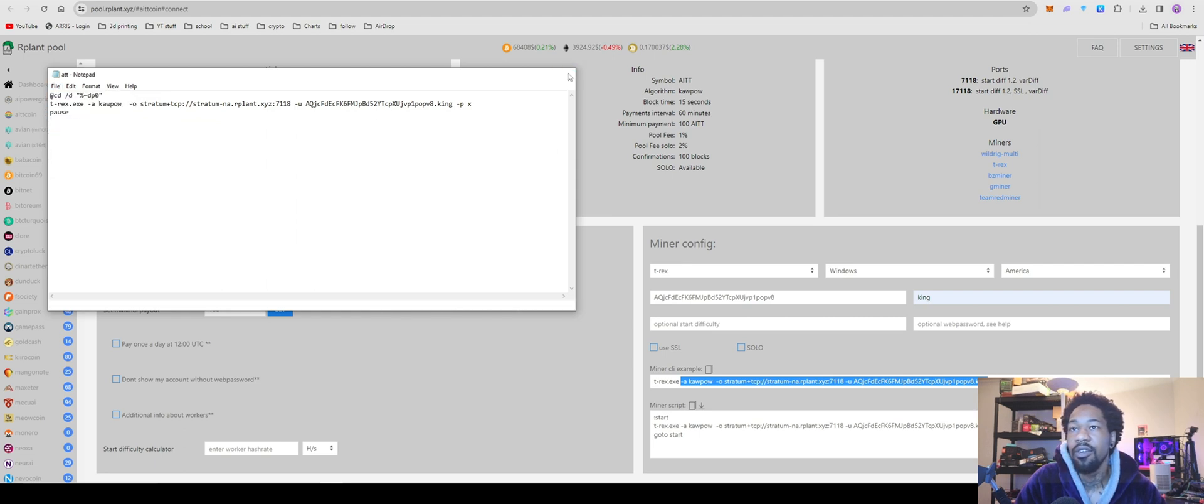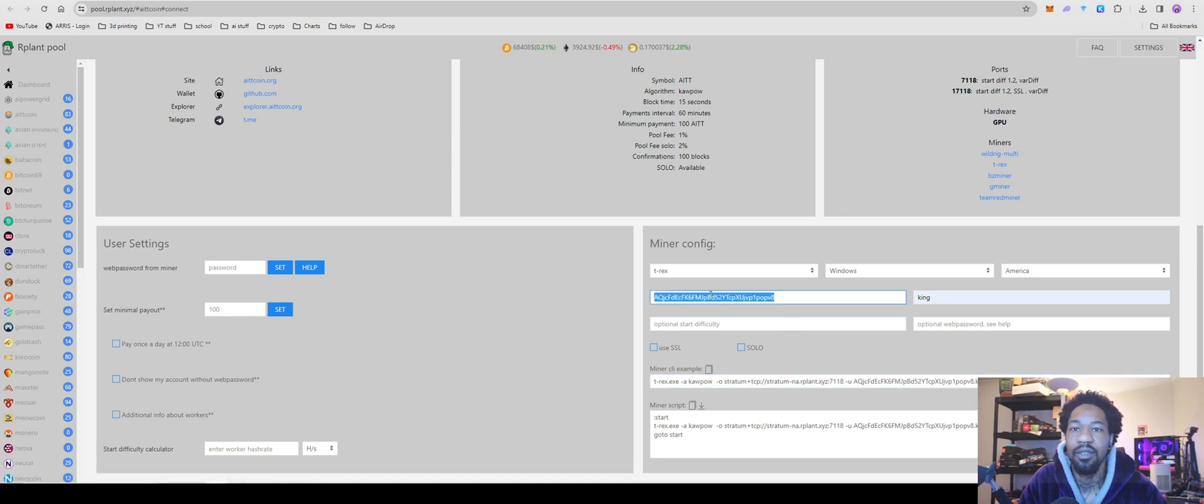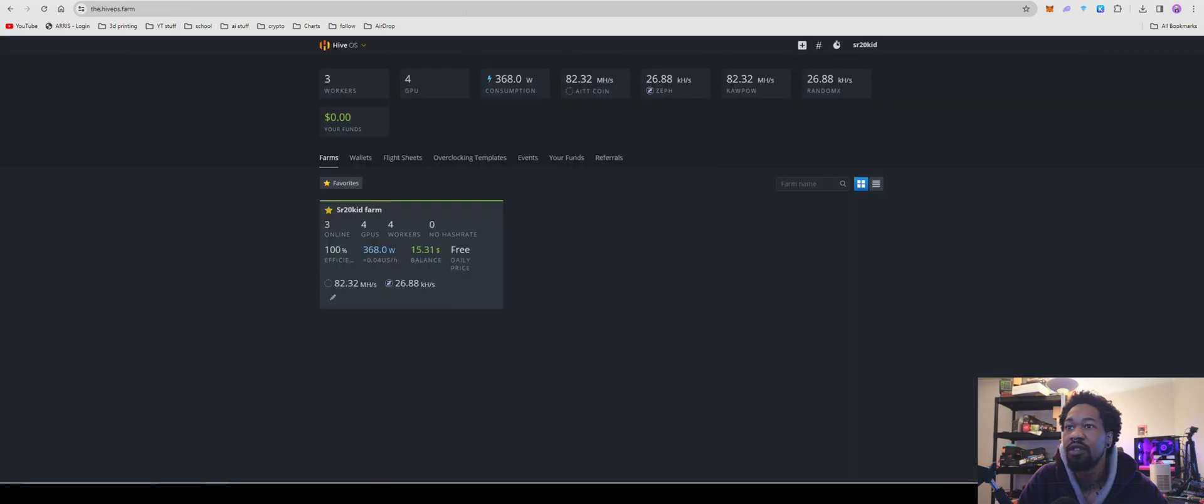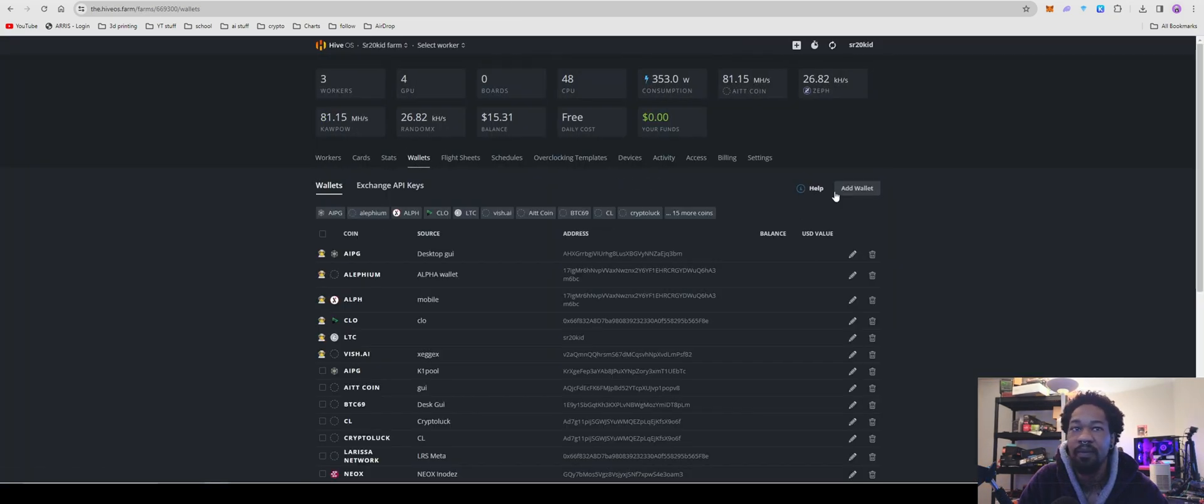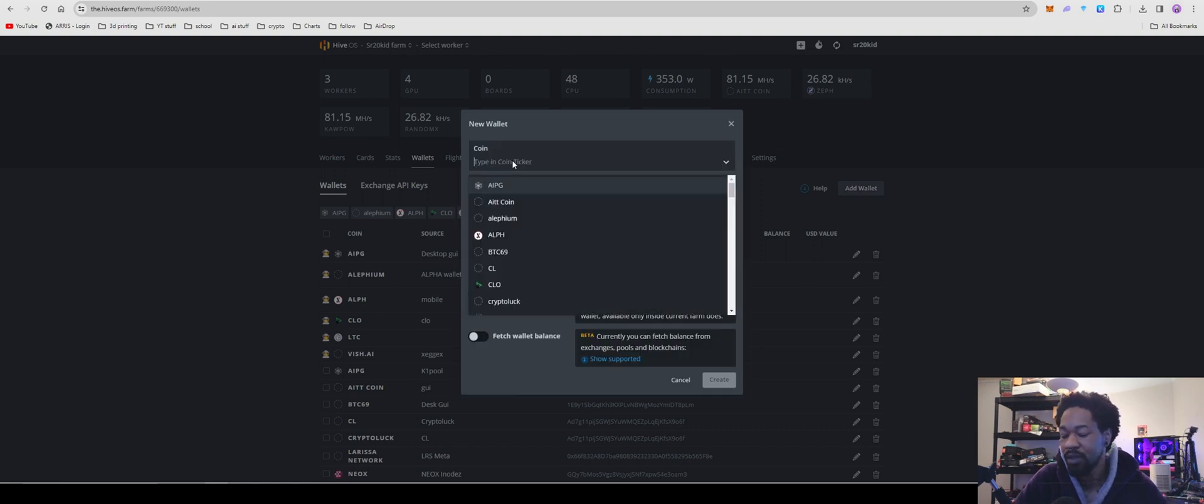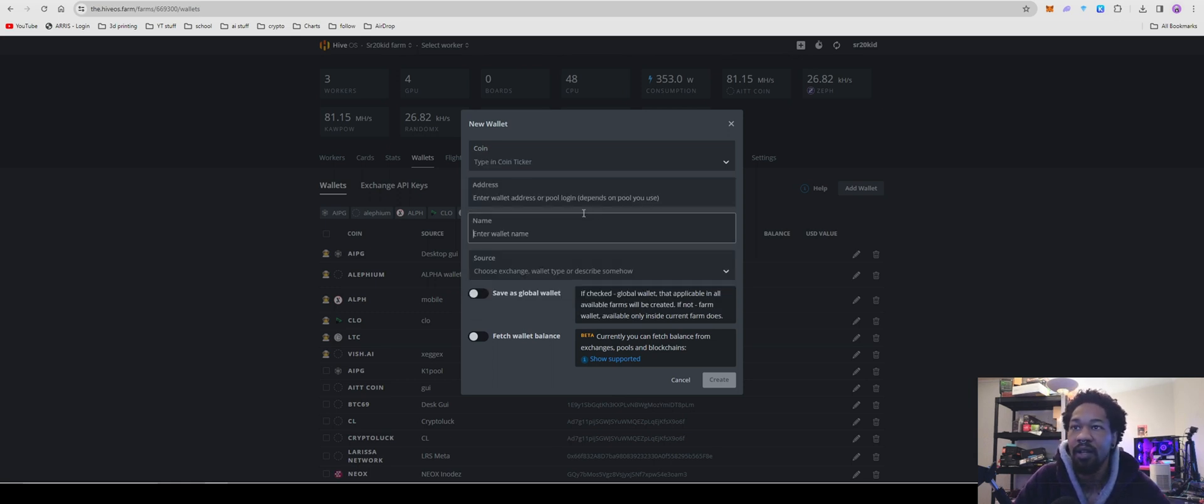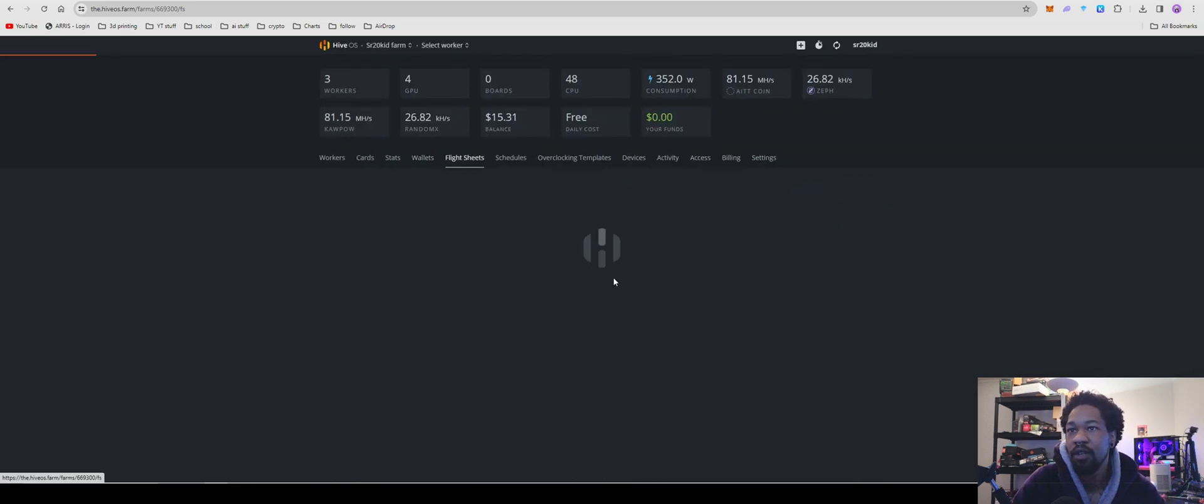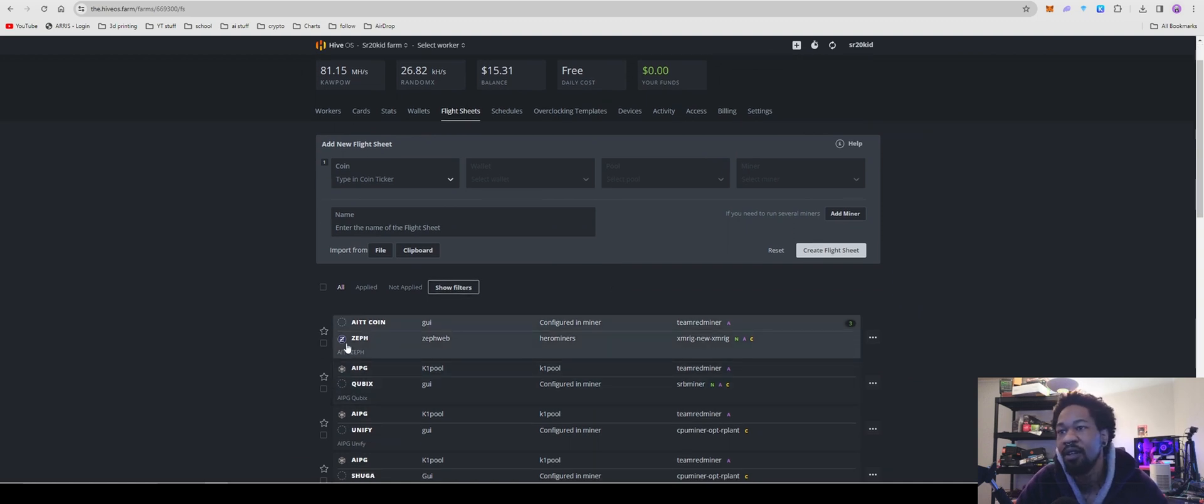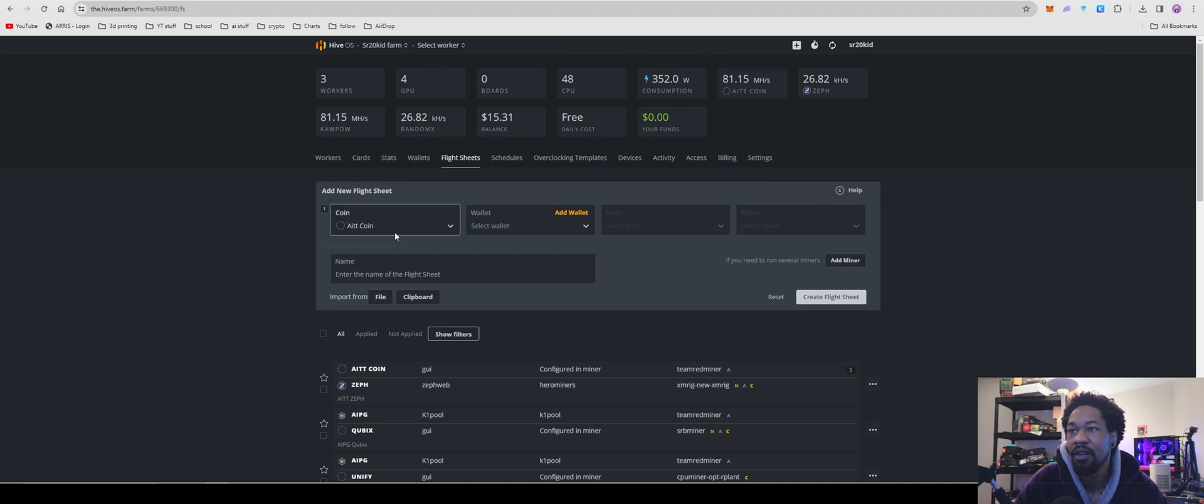Now time for Hive OS, it's just as easy. Get your wallet address, go over to your farm wallets, add wallet. Coin ticker is going to be AITT. Add that in there, paste in your wallet address, name it whatever you want to name it, hit create wallet. Come over to your flight sheets. As you guys can see, I have my GPUs over on AITT and my CPUs are on Zeph because you need to stack a bag of Zeph.